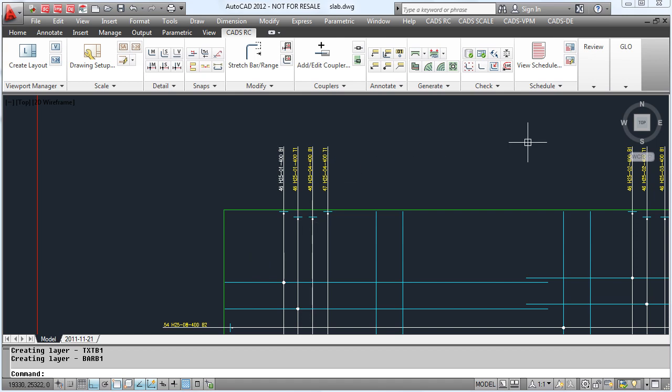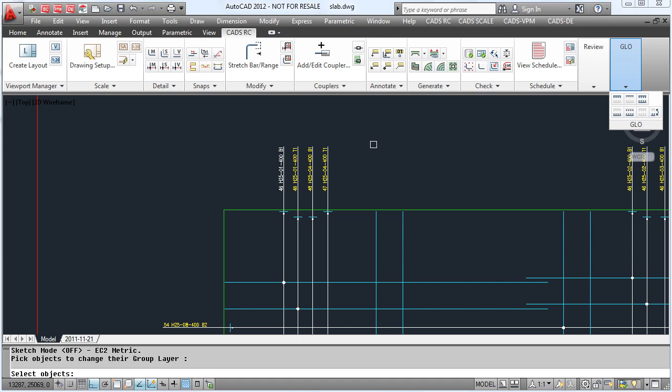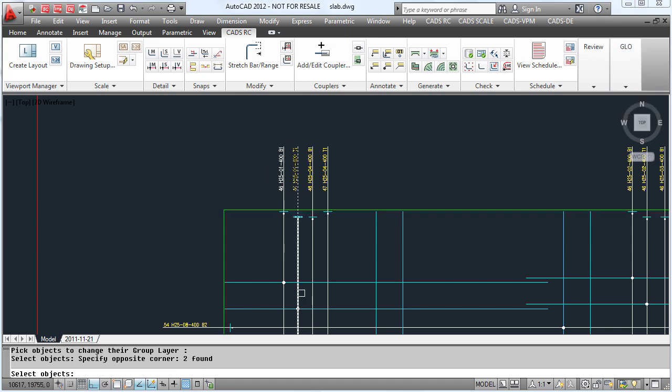Likewise on the next bar, we are now going to add this to the layer T1, again selecting and typing in the layer name and the group name.